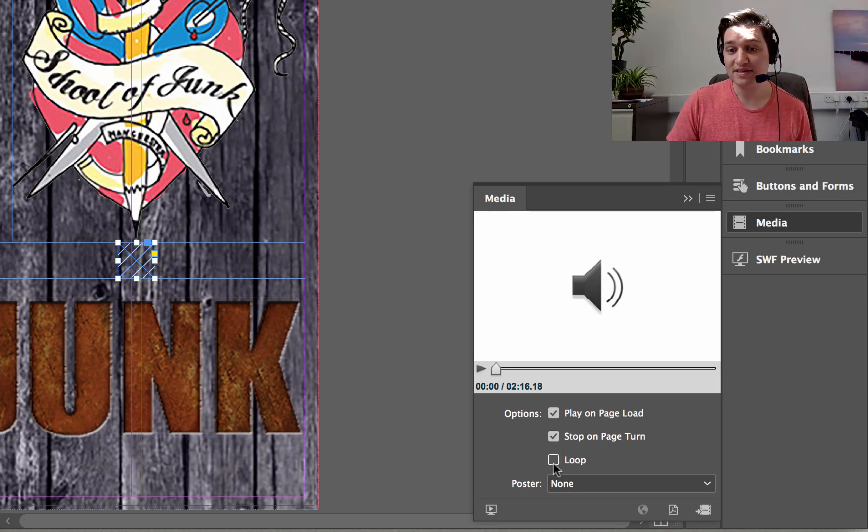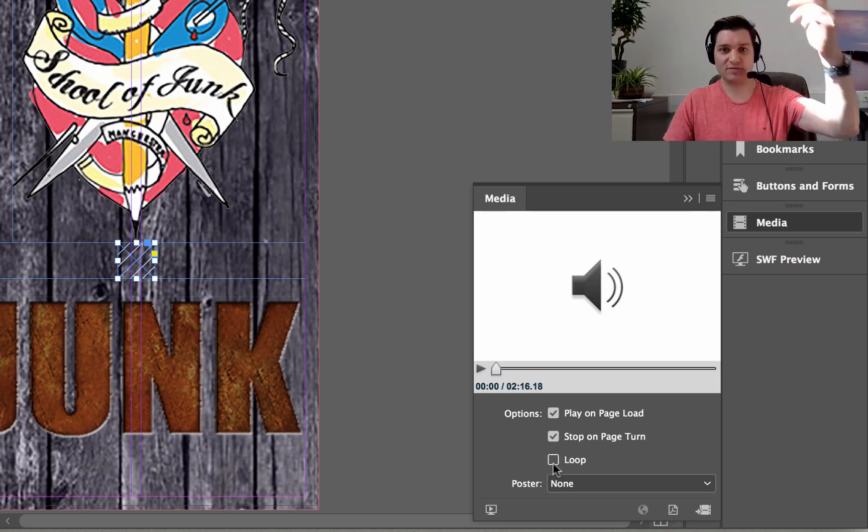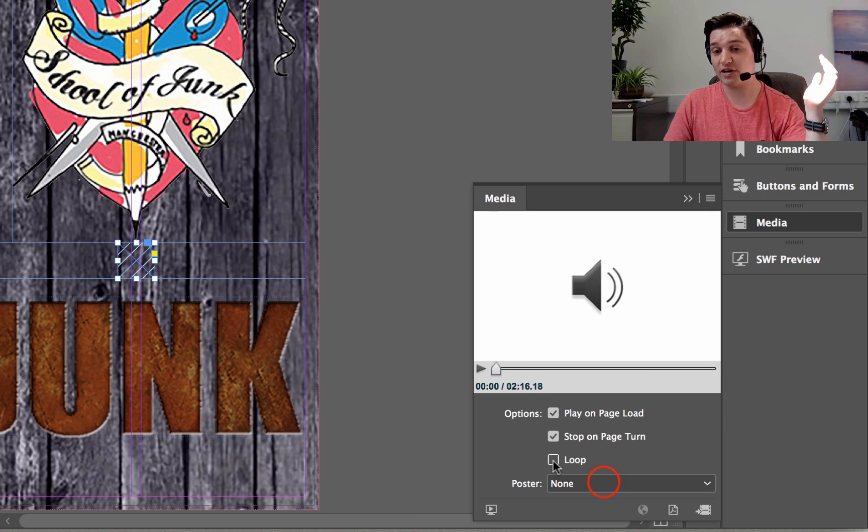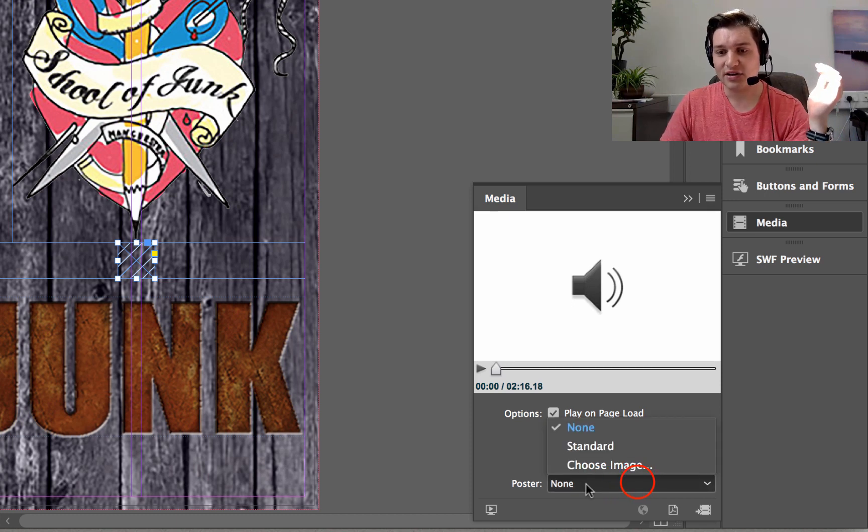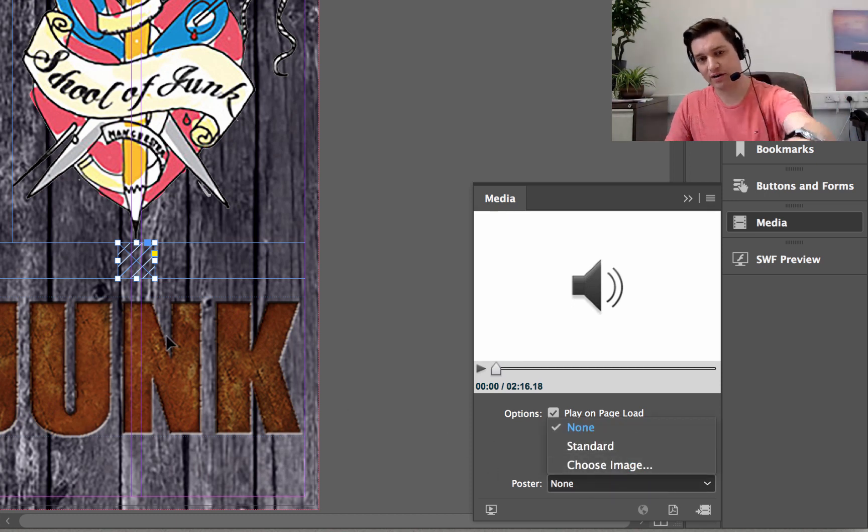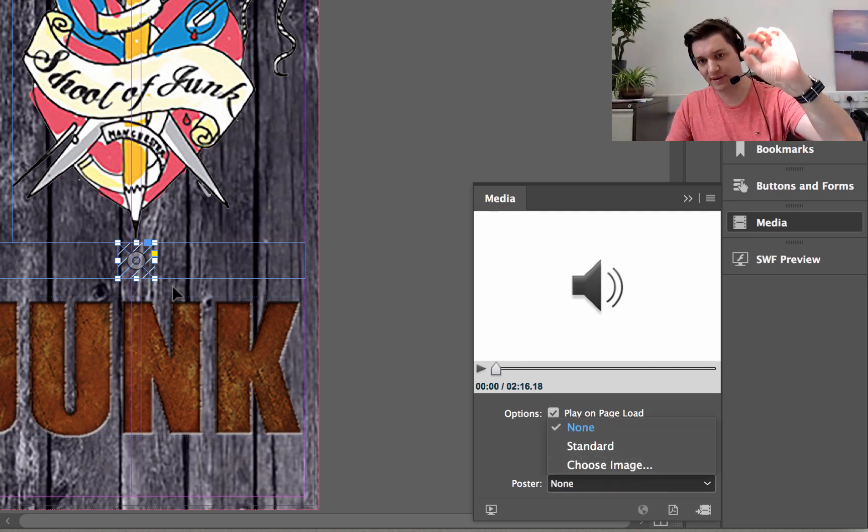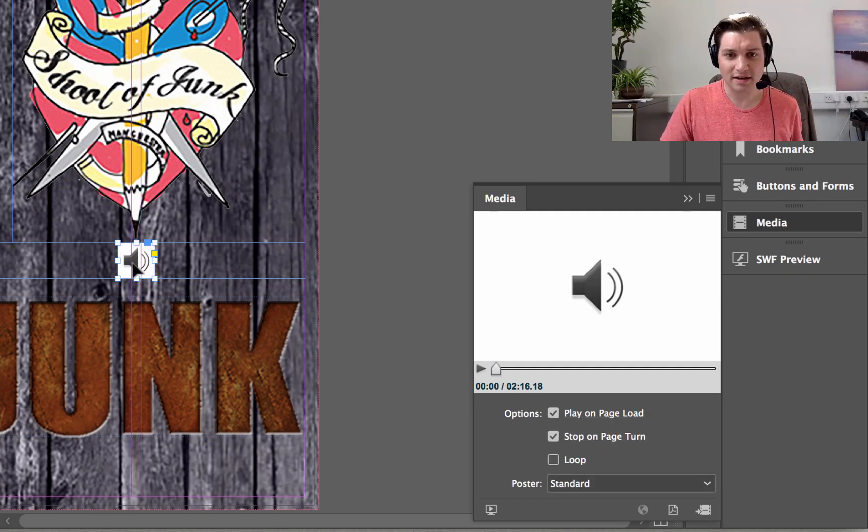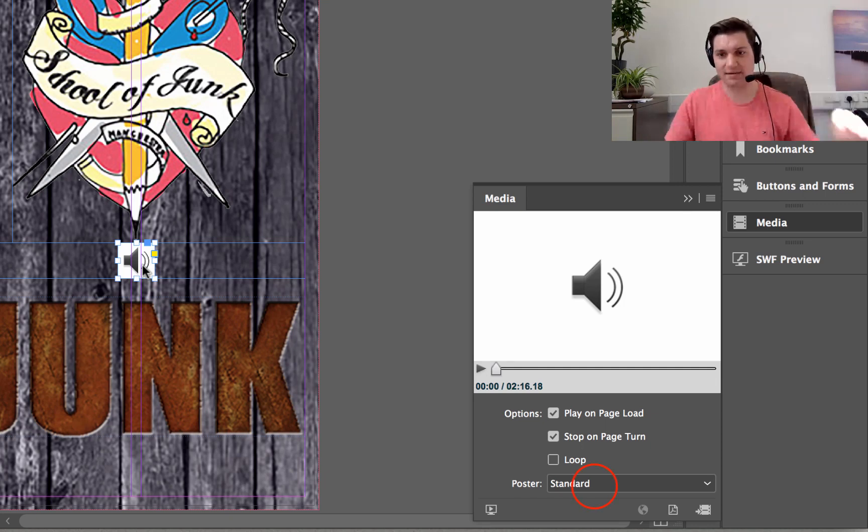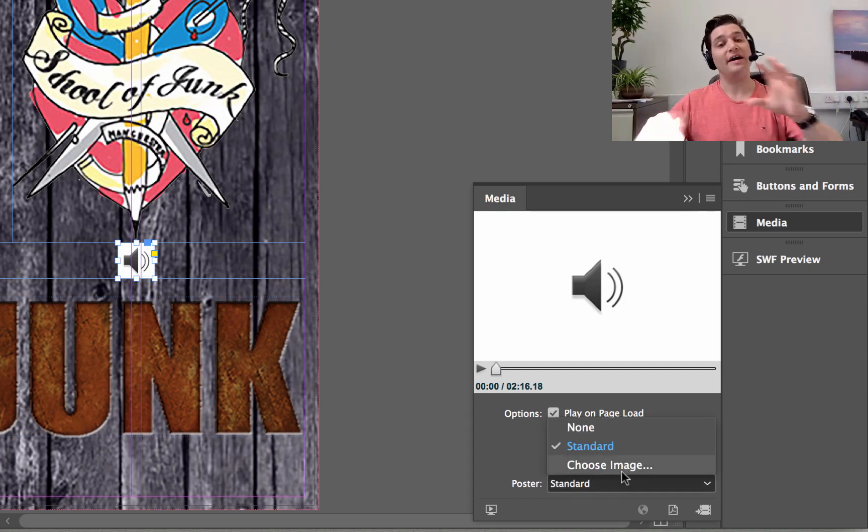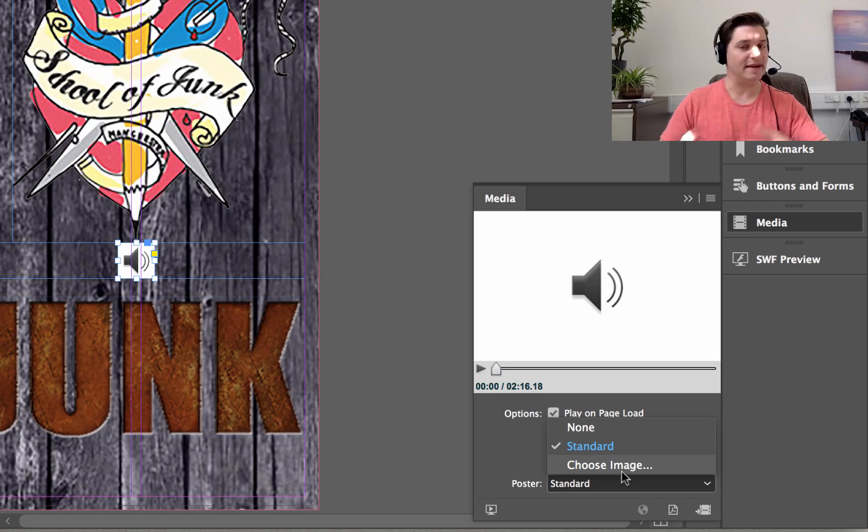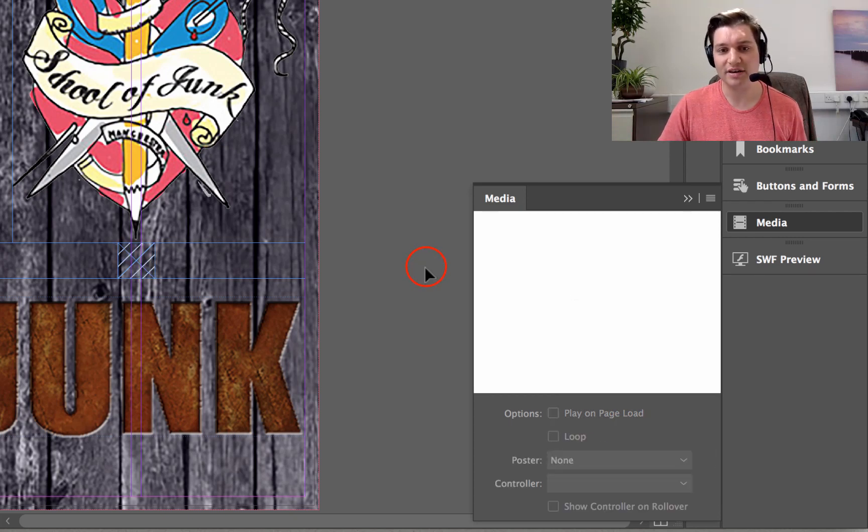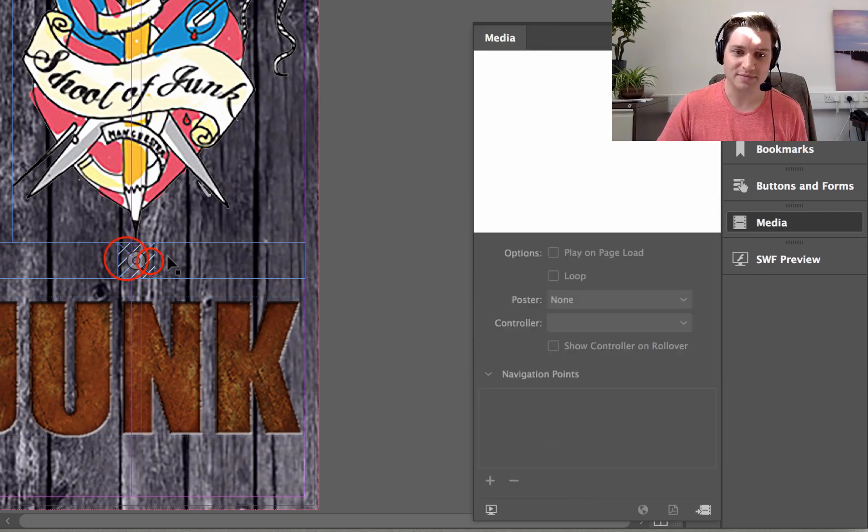You can loop it so it keeps going round and round and round, and that can be kind of really good. And you can also choose an image to go over that little space. We get a little speaker sound. If I choose Poster to be a Choose Image, I can design one myself and put it in, be anything you like. But I'm going to choose None, and you'll see why in a bit.